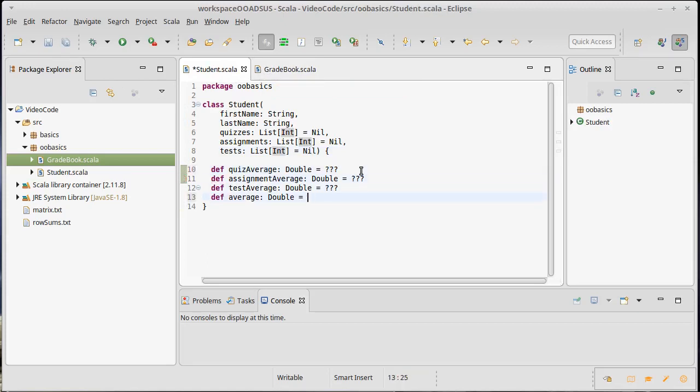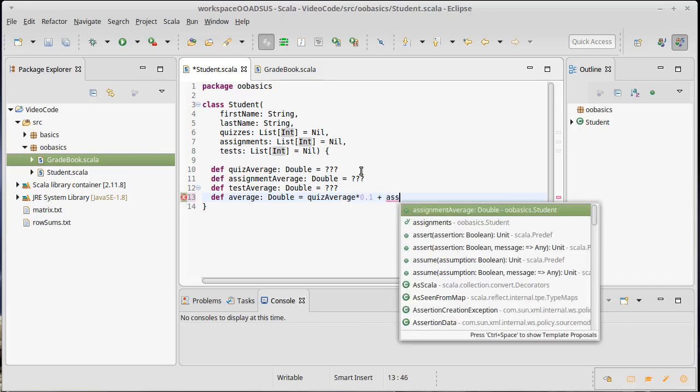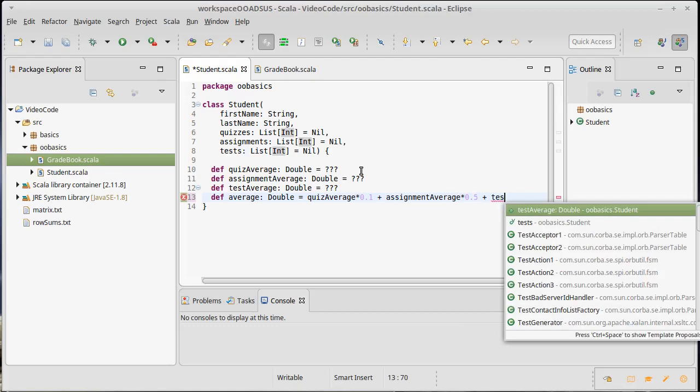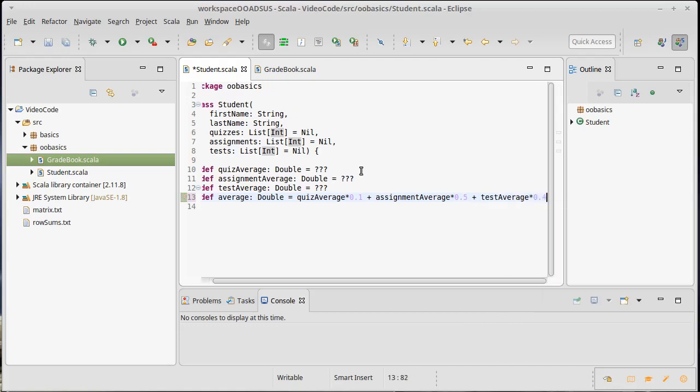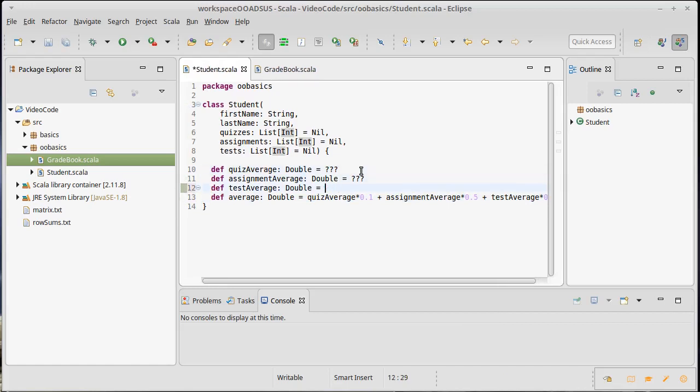So the average for the full class, we're going to make it so that the quizzes are 10%, so the quiz average is 10% of the grade, and the assignment average is 50% of the grade, and the test average is then the remaining 40% of the grade. And so that will work quite happily once we have these implemented. The test average and the assignment average will just be the averages.